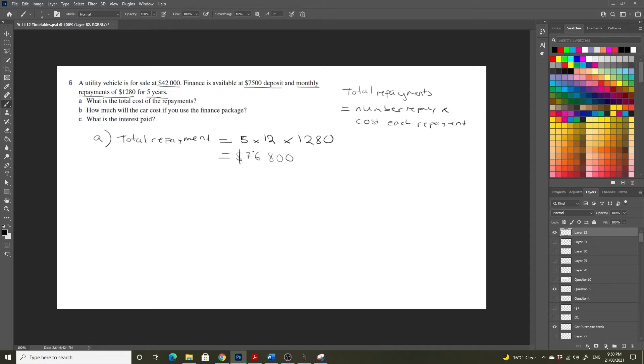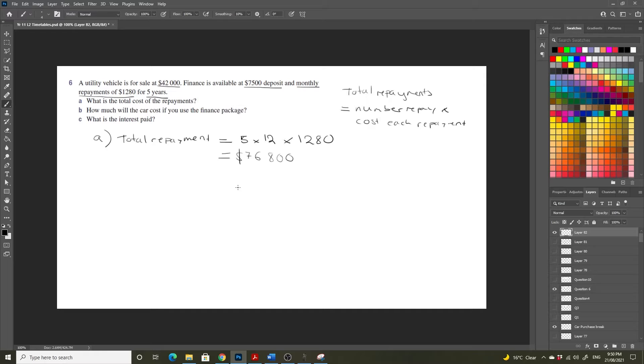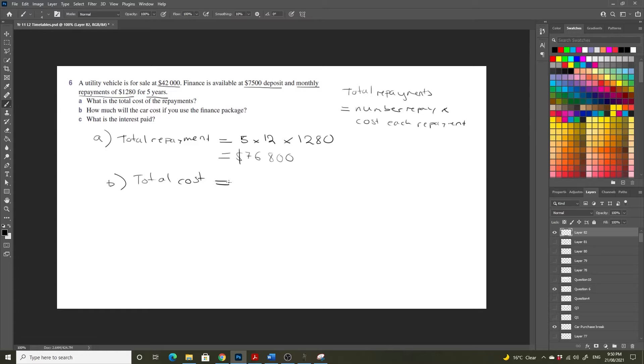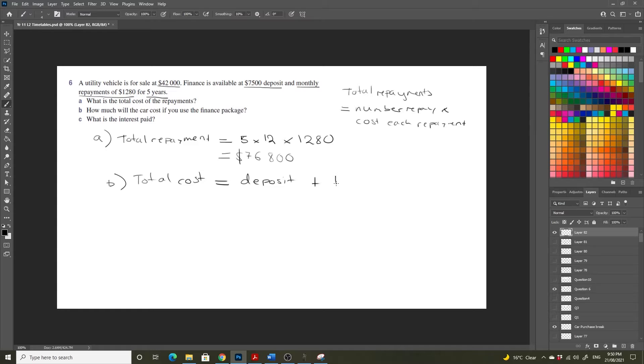So part B asks us to find how much the car will cost us if we use the finance package. And you might think that's the total repayment, but it's not. Because the total cost is going to be equal to our deposit plus the total repayment.